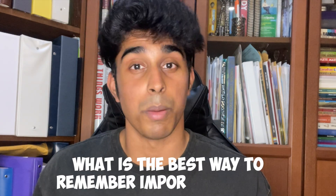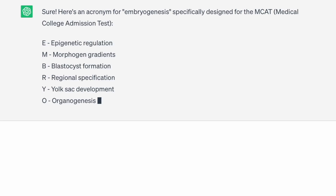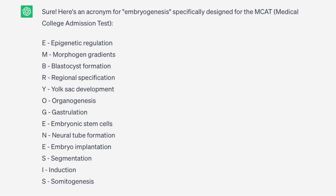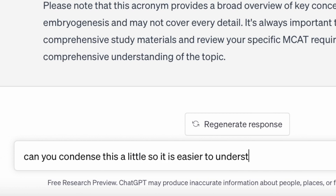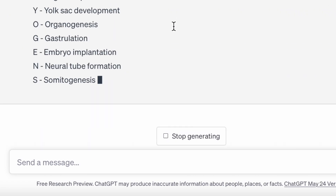Let me start with a question: what is the best way to remember important facts for an upcoming exam? If you guessed acronyms, you're right. They're the easiest and most straightforward way of remembering important aspects of any exam. You can prompt ChatGPT by saying something like, 'make a mnemonic for embryogenesis,' which is one of the hardest topics on the MCAT. By doing so, you're going to get it to make a mnemonic right away. And it's pretty good, but it's a little long, so let's tell it to make it a little shorter. Here we go. Play around with it so it suits your learning style.